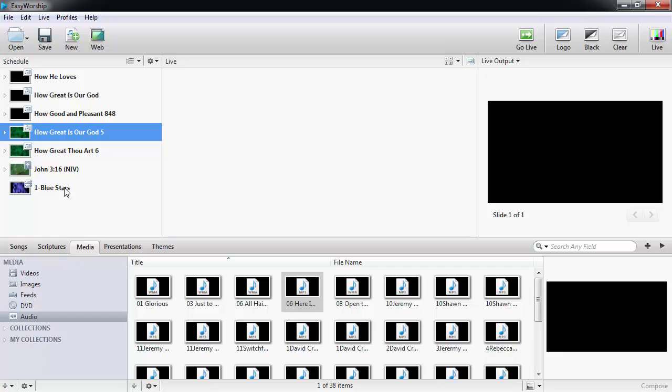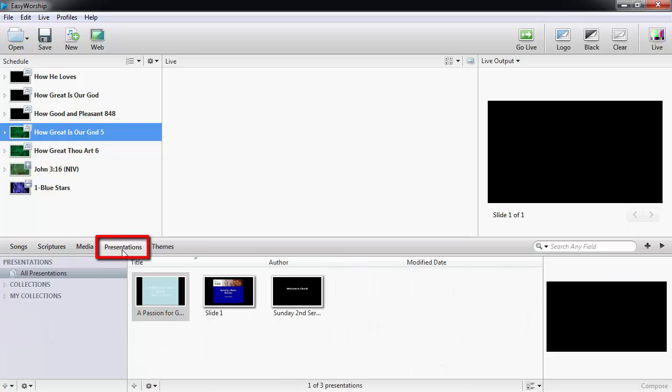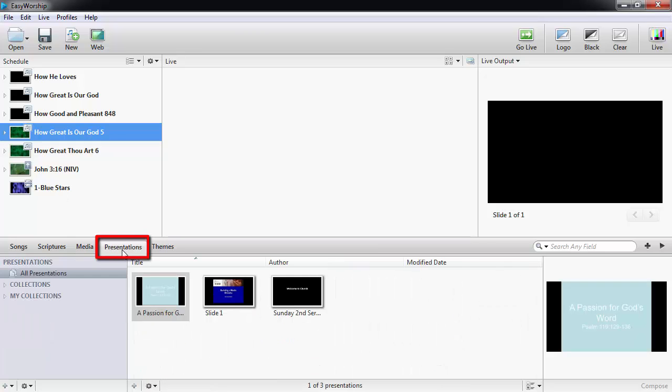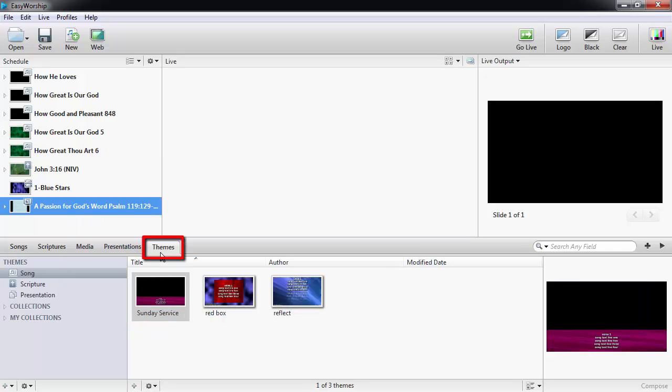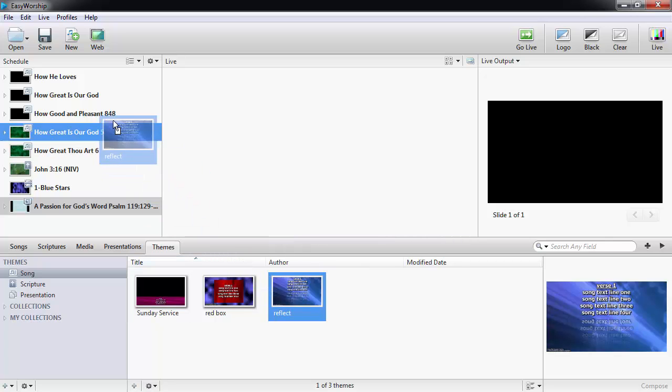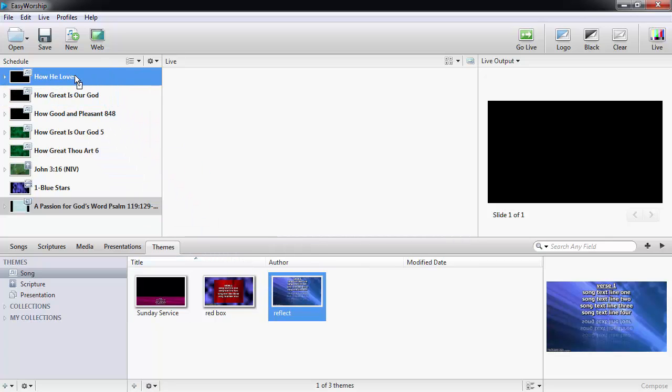The Presentations tab is new to Easy Worship 6. Any presentation you've created in Easy Worship, like looping announcements or sermon slides, or any PowerPoint presentations you've added here, can be dragged and dropped into the schedule. Themes are also new in Easy Worship 6. Any theme you have created can be dragged and dropped onto a song or scripture in the schedule.